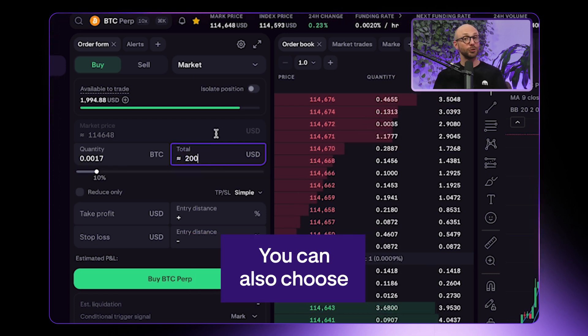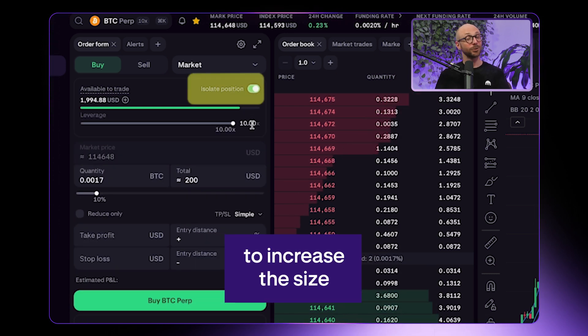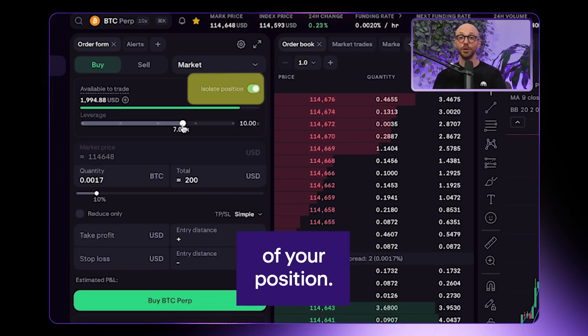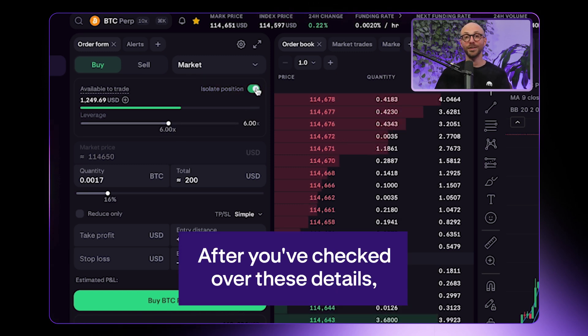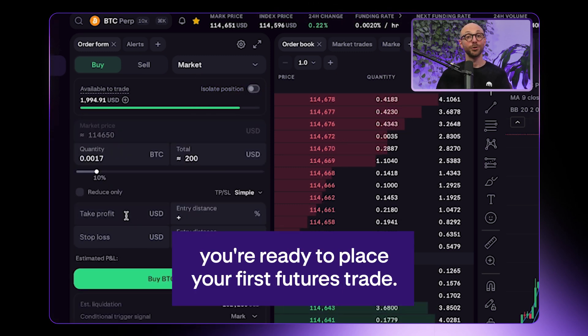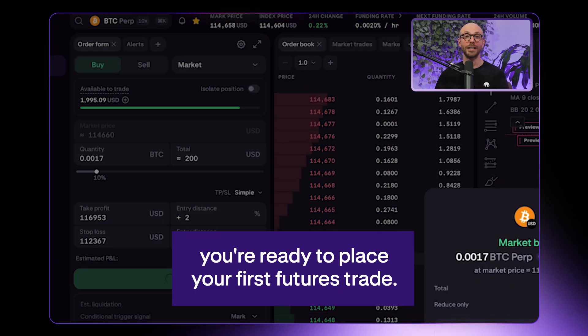You can also choose if you want to use leverage to increase the size of your position. After you've checked over these details, you're ready to place your first futures trade.